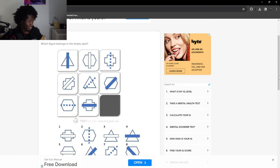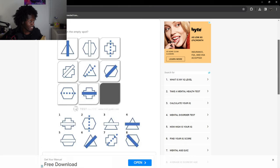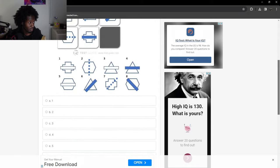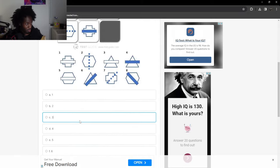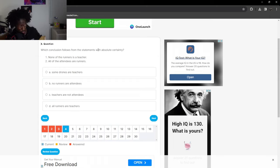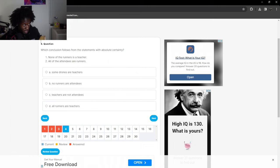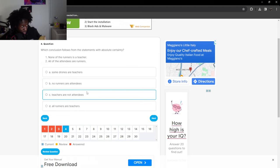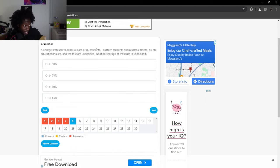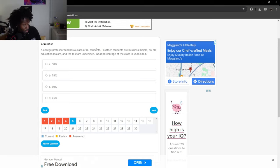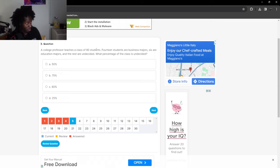Which figure belongs in the empty spot? I gotta look at the figure that hasn't been used yet and it's got to be the same straight line across, so we're gonna go with number three. Which conclusion follows from the statements with absolute certainty? None of the runners is a teacher. All of the attendees are runners. If the attendees are runners but the runners are not teachers, that means the teachers are not attendees. A professor teaches a class of 80 students. 14 students are business majors, six are education majors, and the rest are undecided. 14 plus 6, that's 20. 80 minus 20, that's 60. 60 divided by 80, that's 75%.